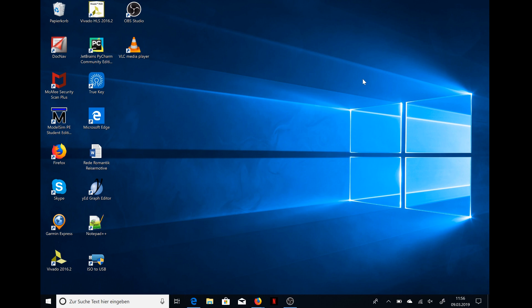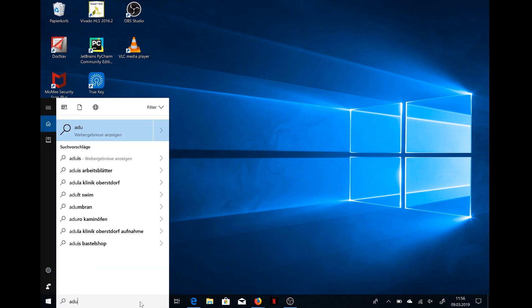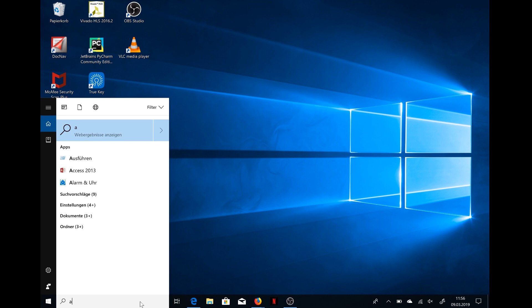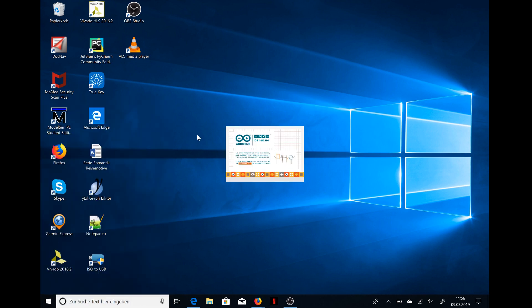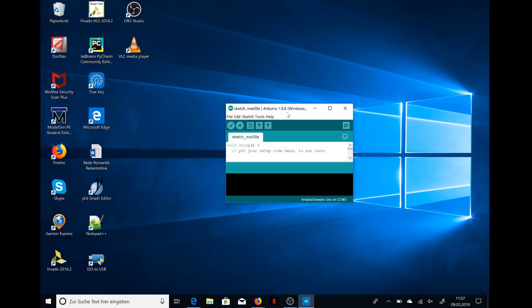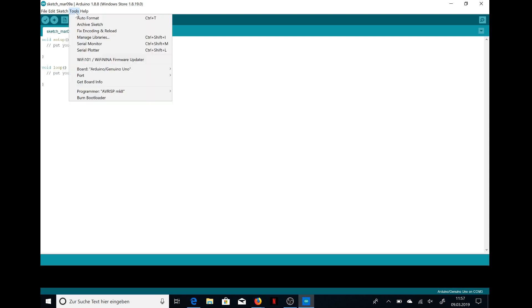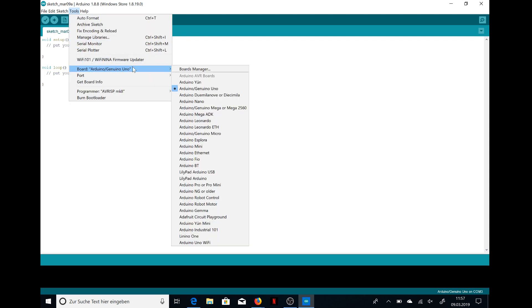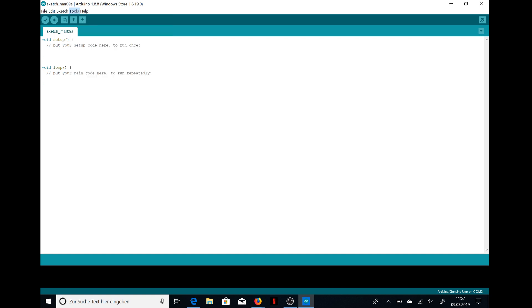First of all, you need this Arduino app. Then you can set up your device. You go to Tools and then to the Board, and there it says you need to switch to the Arduino Pro or Pro Mini.